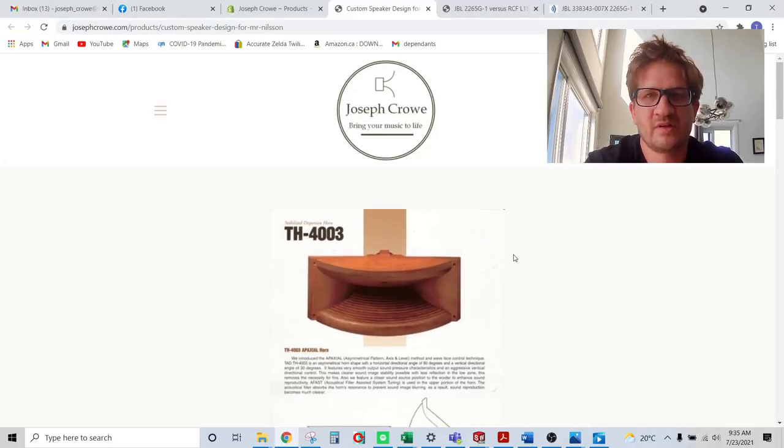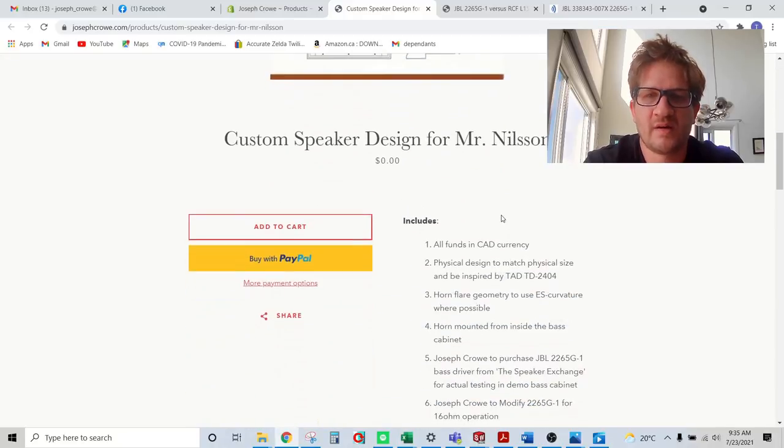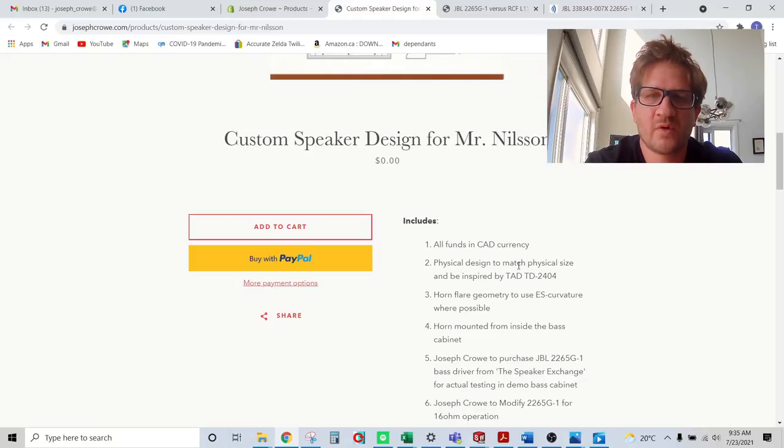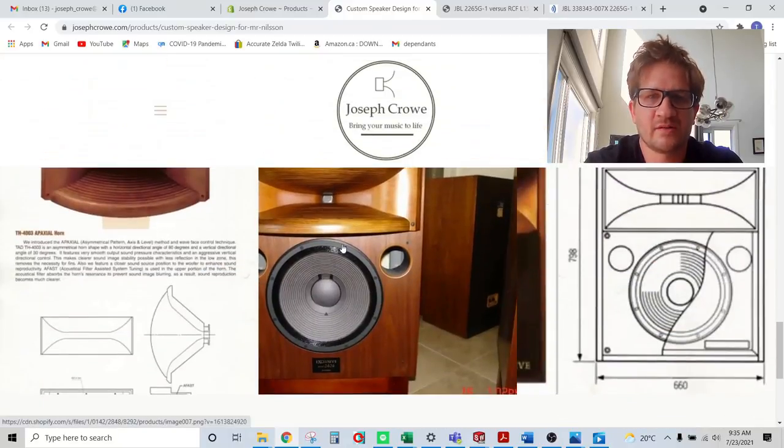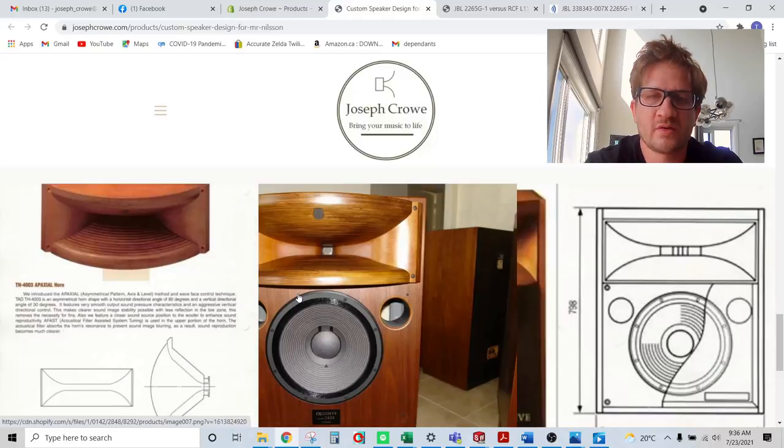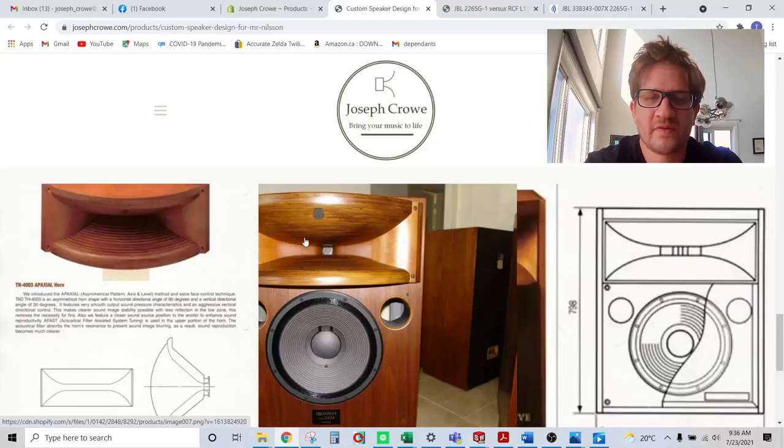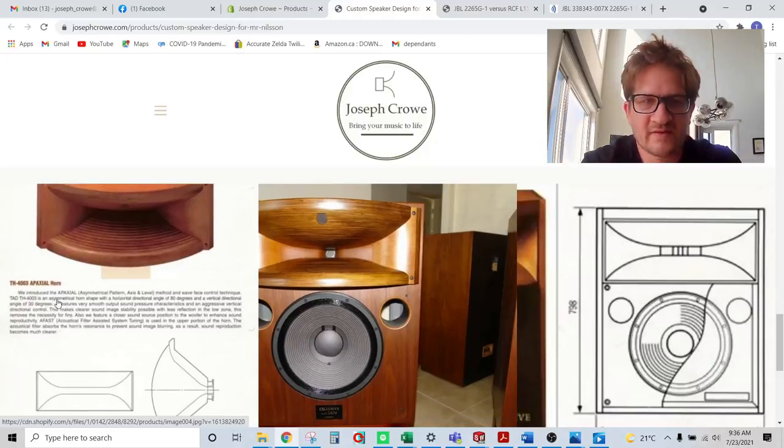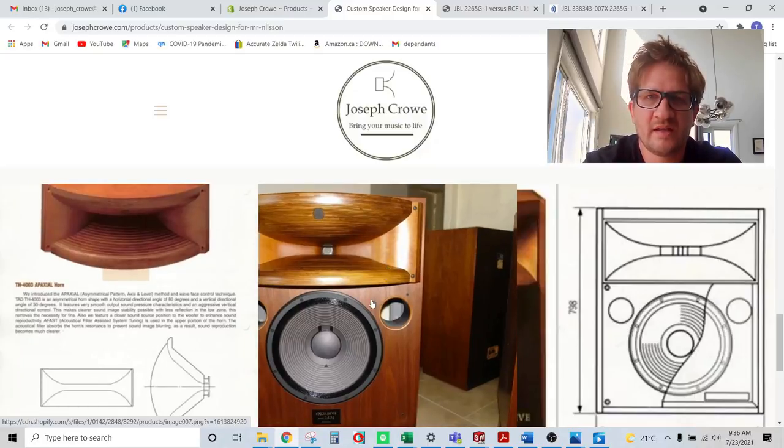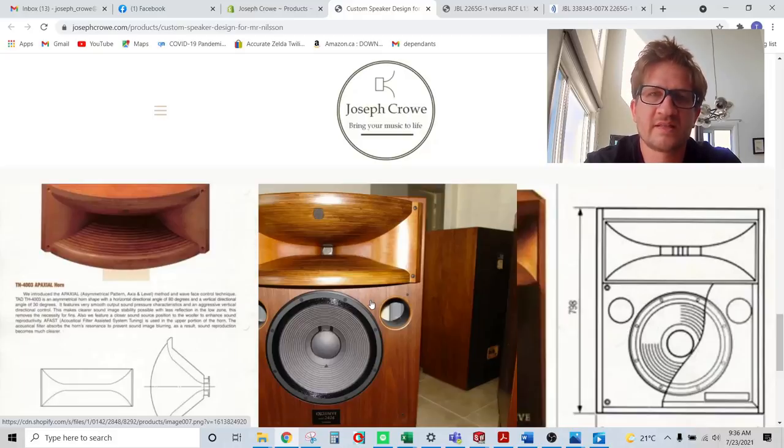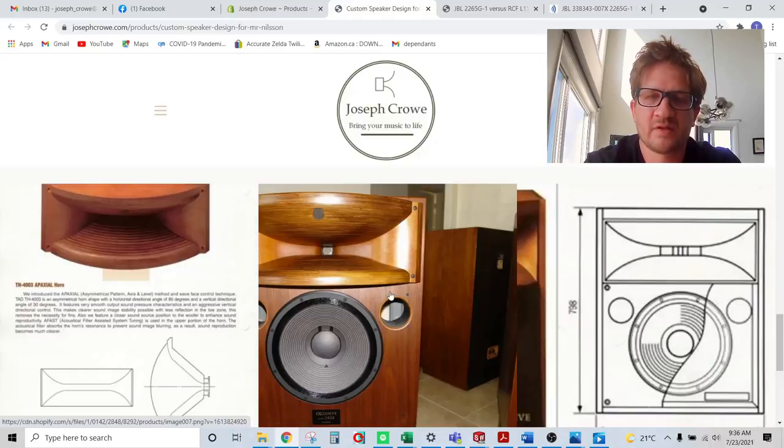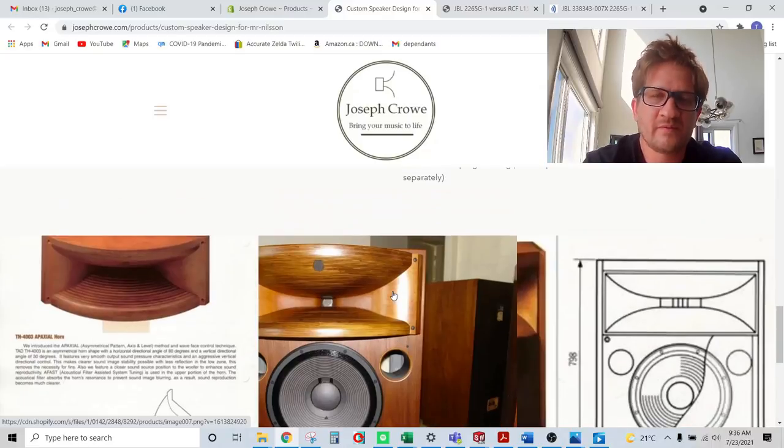And so the customer initially approached me looking for a studio monitor that was based on the TAD TD2404. And so what that studio monitor looks like is here. So it's typically a large format, high SPL, low distortion. And so you can see it's using a TAD driver with the TAD horn there. And this is the 4003 radio horn. And so the customer wanted to emulate or have a project that he was going to build for himself personally that's inspired by this studio monitor, which I'm not sure if it's available anymore. But the goal was to build something with equivalent performance.